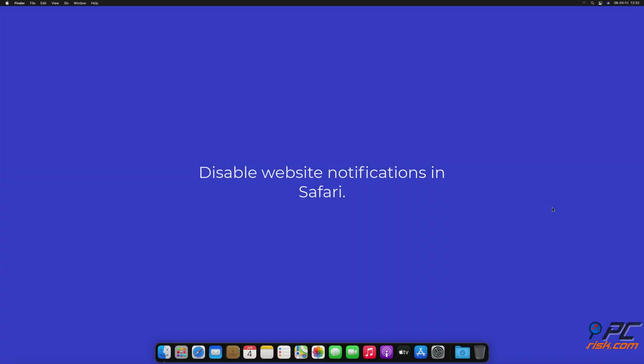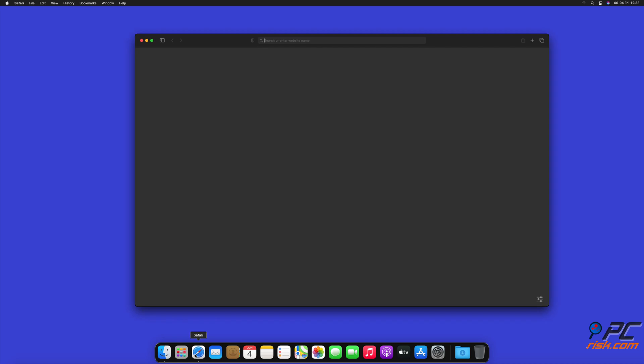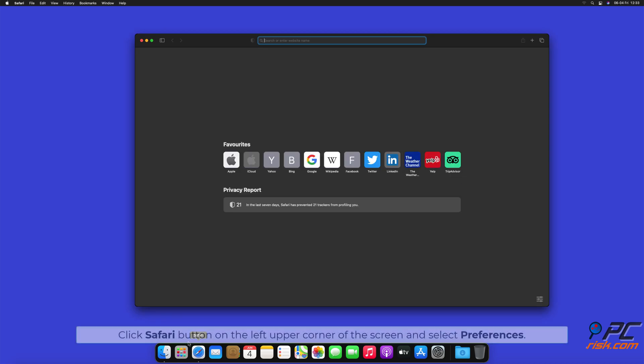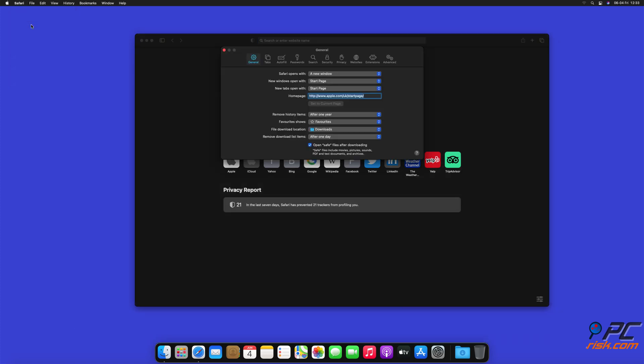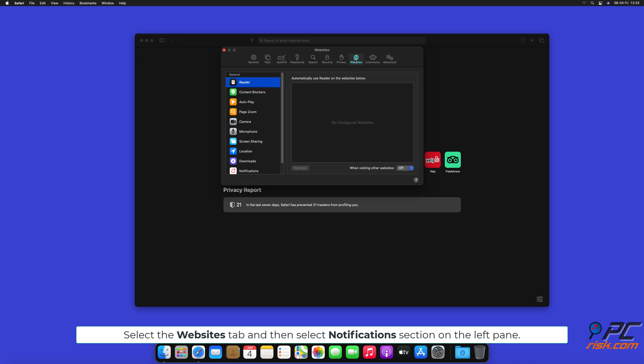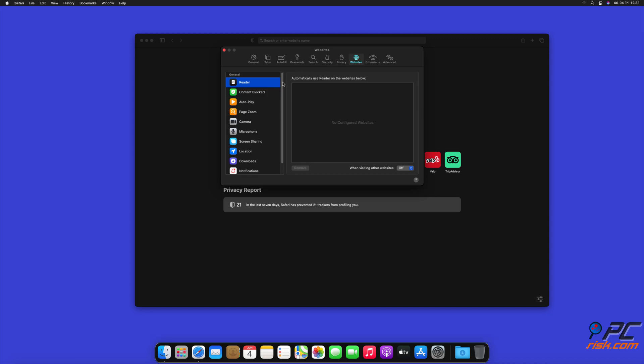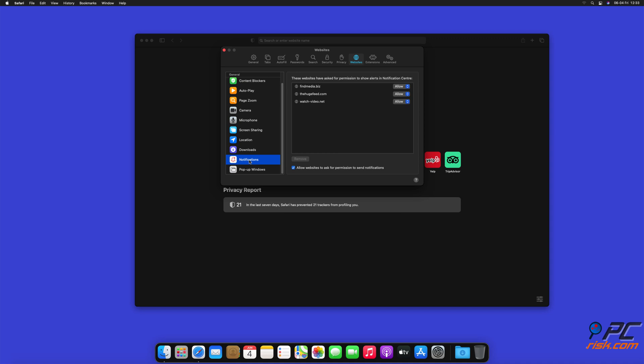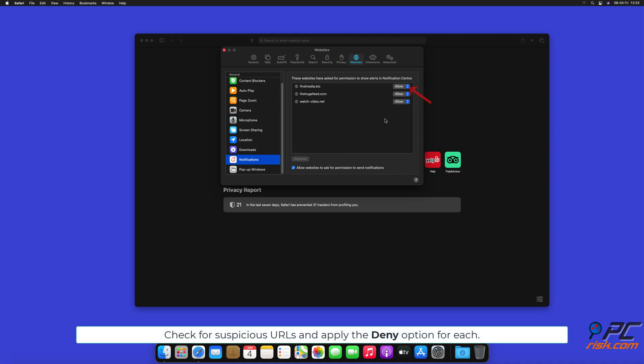How to disable website notifications in Safari: Click Safari button on the left upper corner of the screen and select Preferences. Select the Websites tab and then select Notifications section on the left pane. Check for suspicious URLs and apply the Deny option for each.